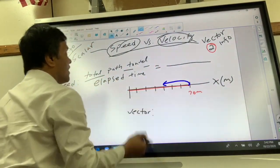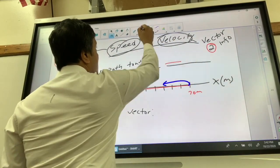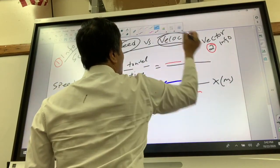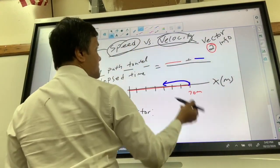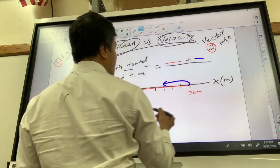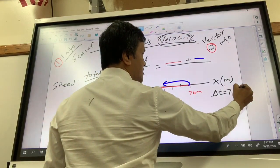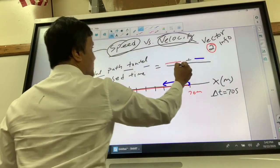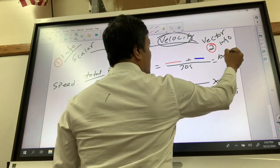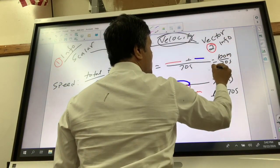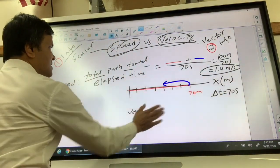Speed is the total path traveled divided by elapsed time. The total path is the red portion plus the blue portion, which equals 100 meters. The elapsed time is 70 seconds, so the speed is 100 meters divided by 70 seconds, which equals approximately 1.4 meters per second.